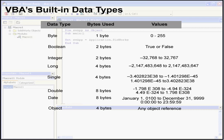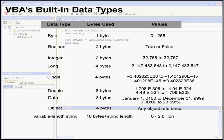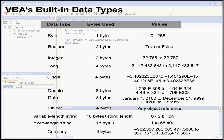The next is the object data type. This stores addresses that refer to objects, and 4 bytes are used. The string data type can be a variable length string containing up to 2 billion characters. The fixed length string can contain up to 65,400 characters. The currency data type is represented by some pretty big numbers, from approximately minus 922 trillion to positive 922 trillion. It can use 15 digits to the left of the decimal point, and 4 digits to the right of the decimal point, as you see in my examples here. The currency data type is useful for calculating data involving currency and also for fixed-point calculations.